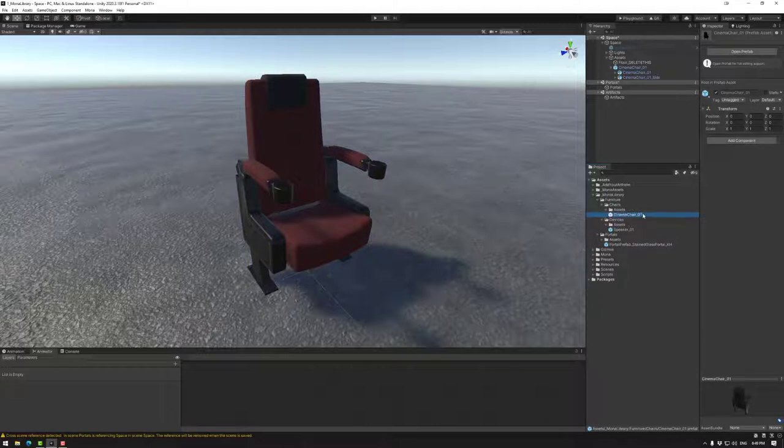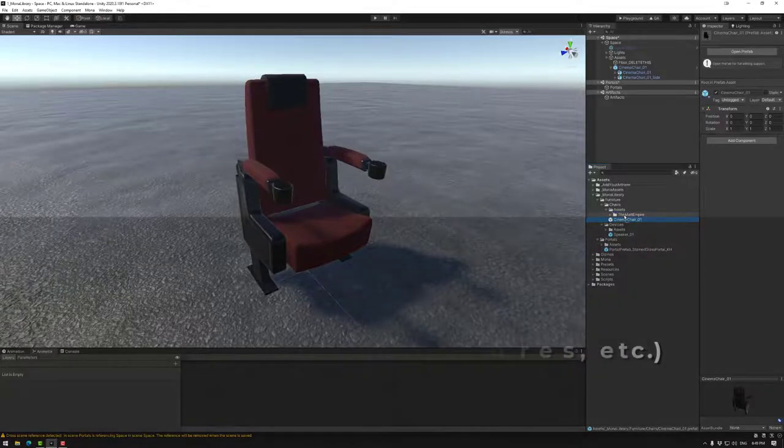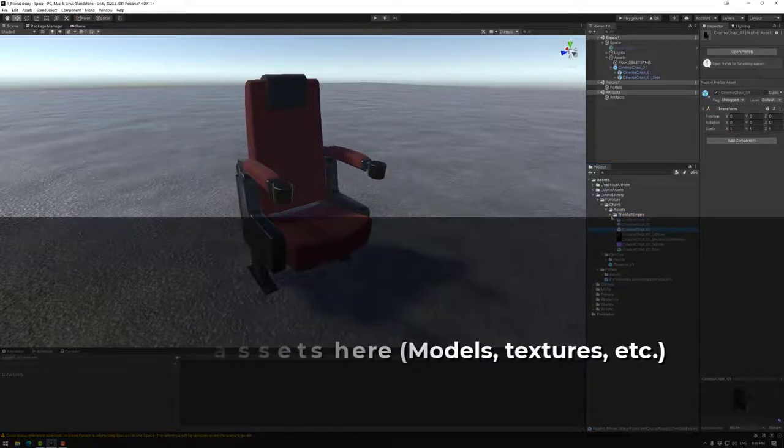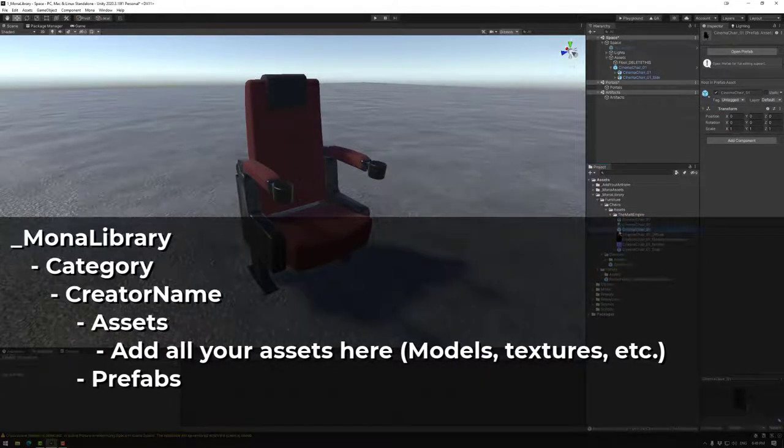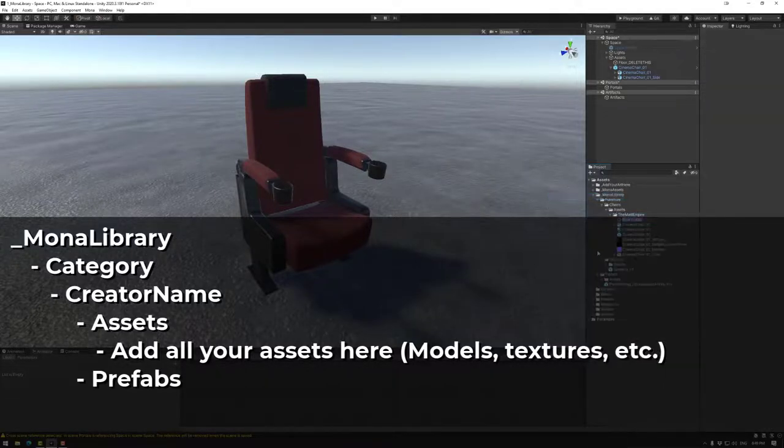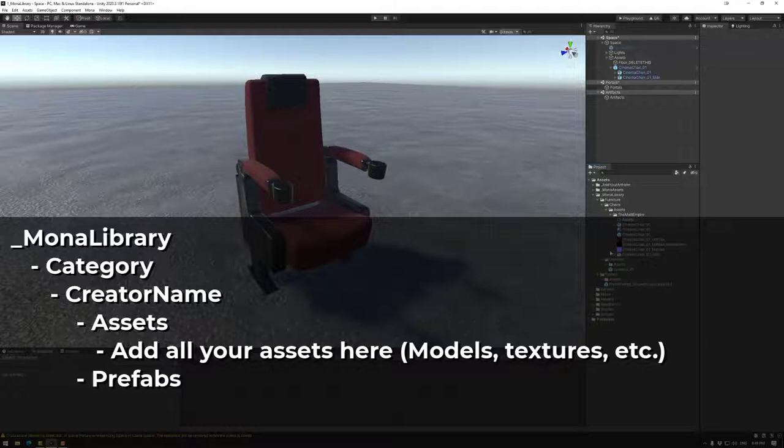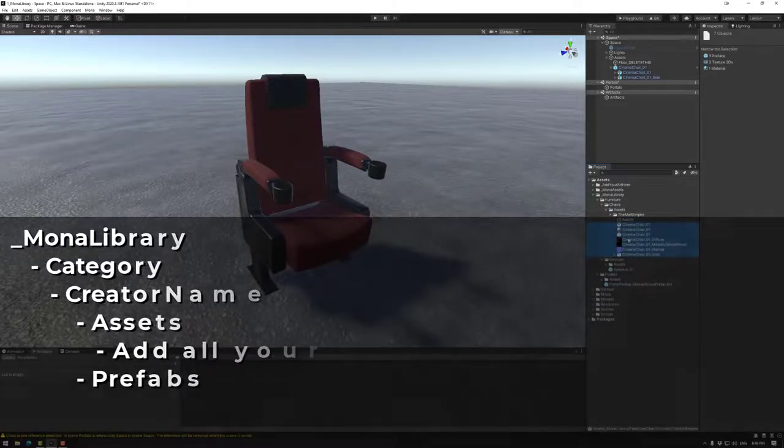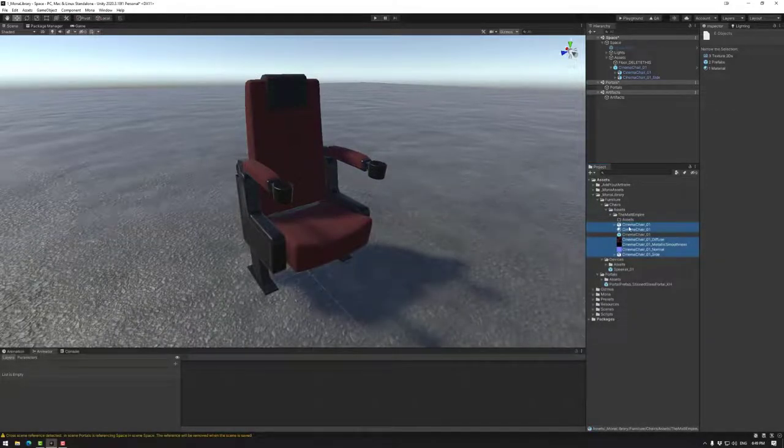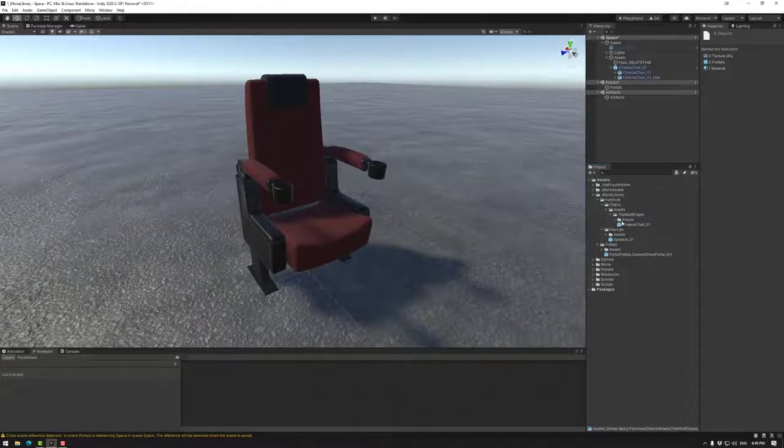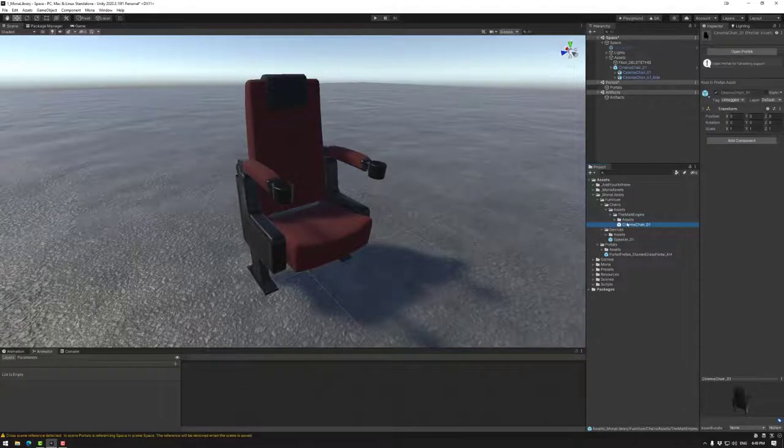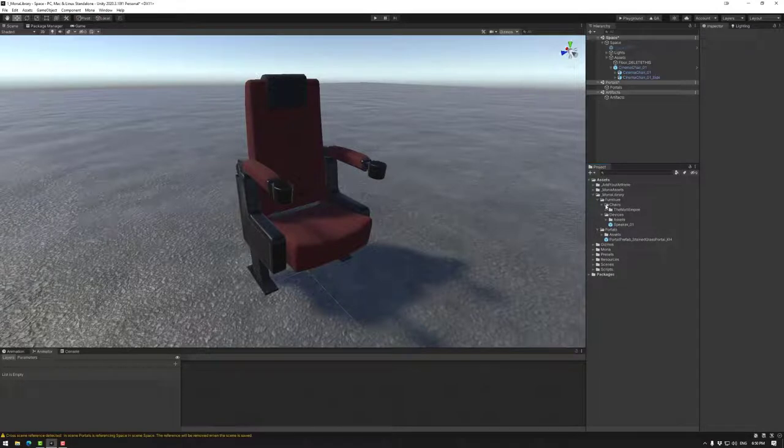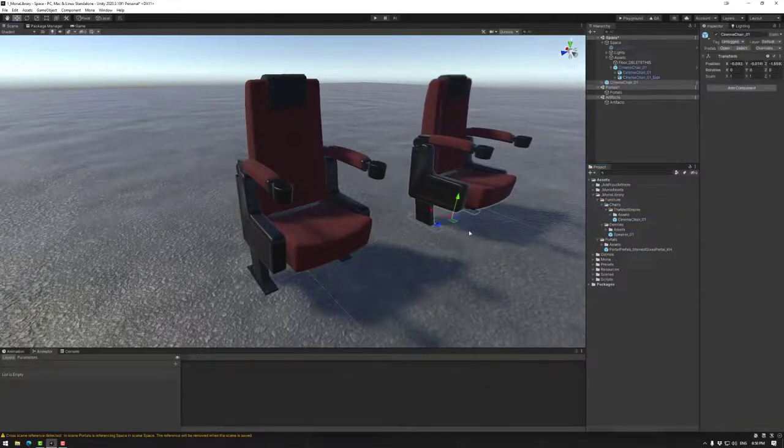If we do cinema chair underscore 01, and somebody else makes the same thing, that would override this prefab. This is why I said the naming that we made earlier in the video. Make sure to pay attention to the Mona library page to make sure that you have the right folder structure, so we don't override anybody else's assets. That way, if I grab any object from the library, I can import it into this situation.